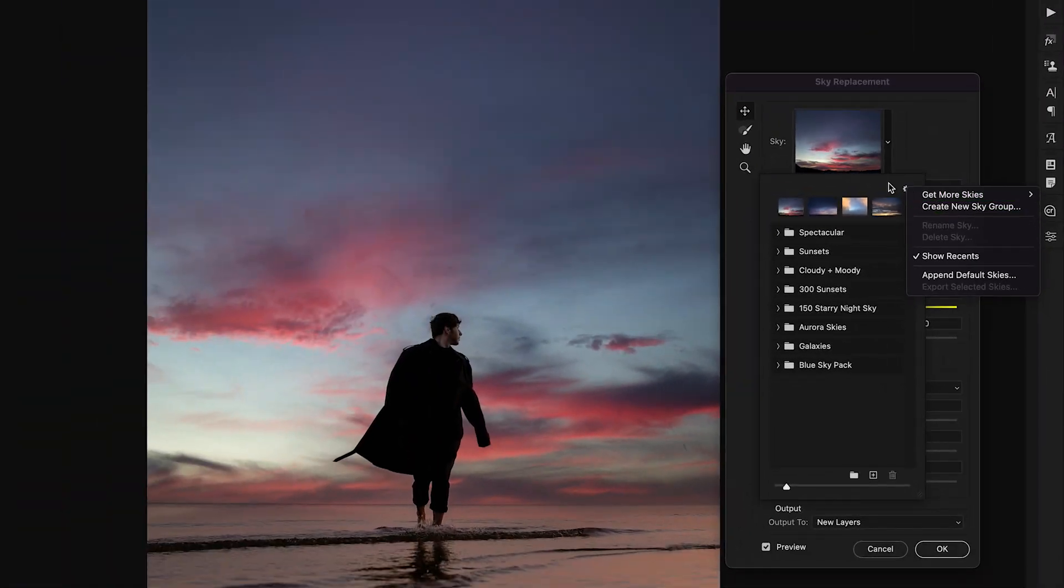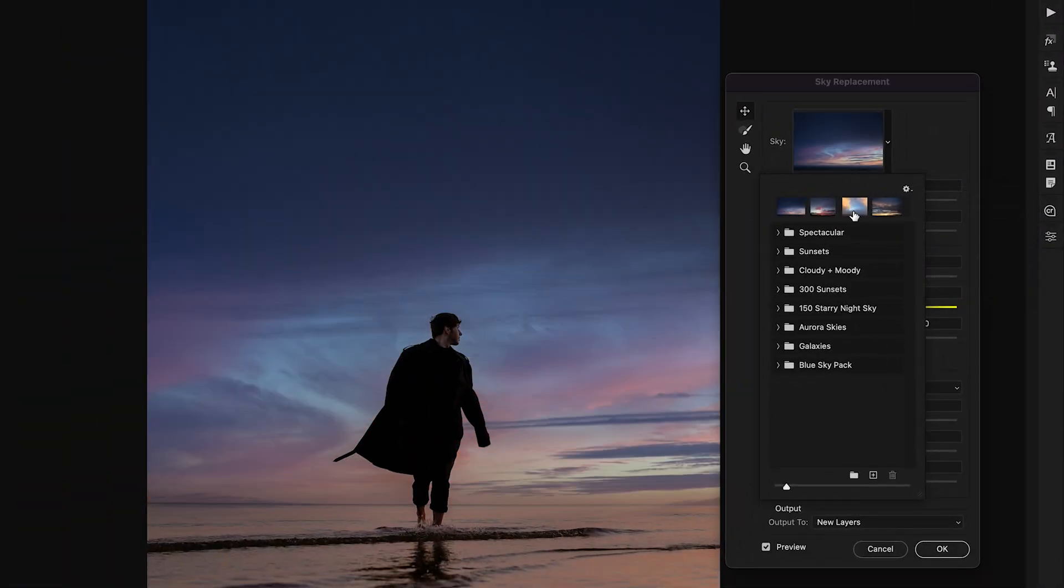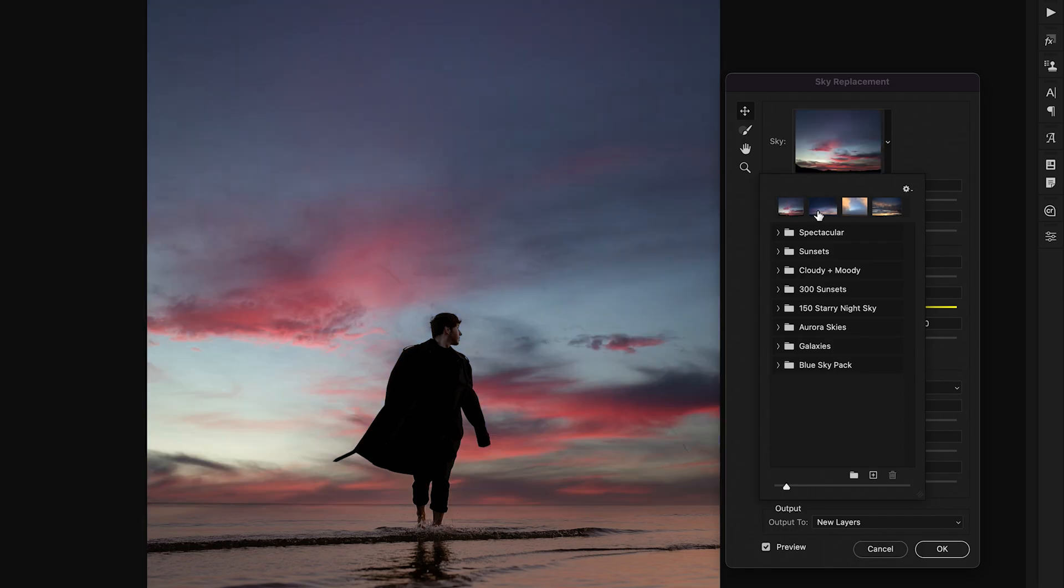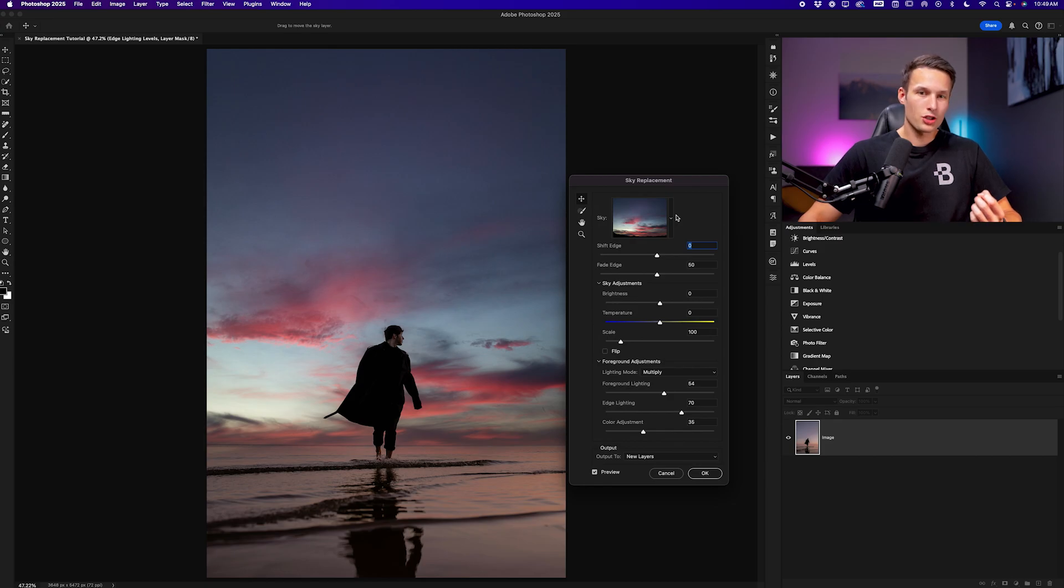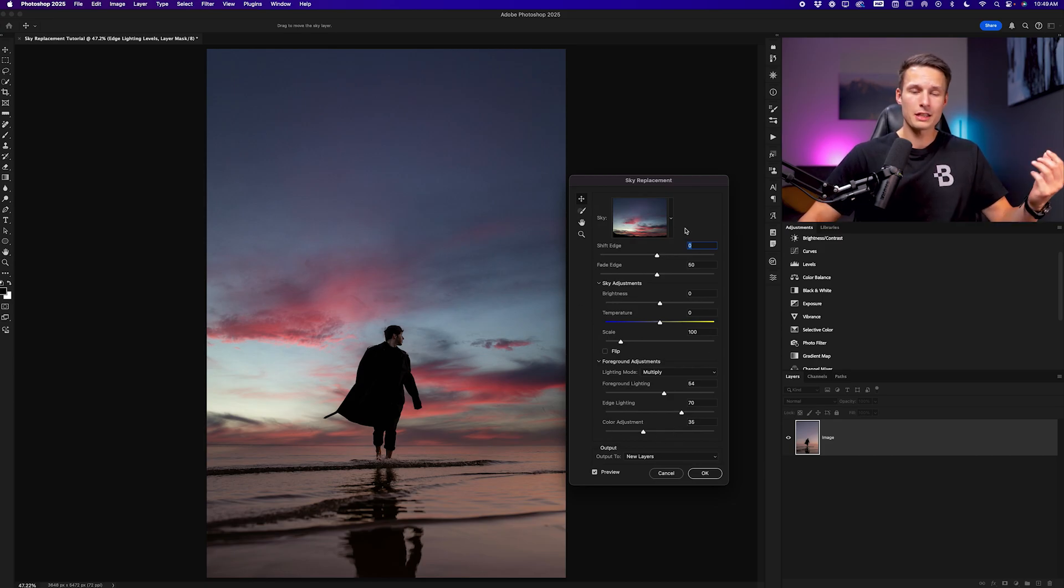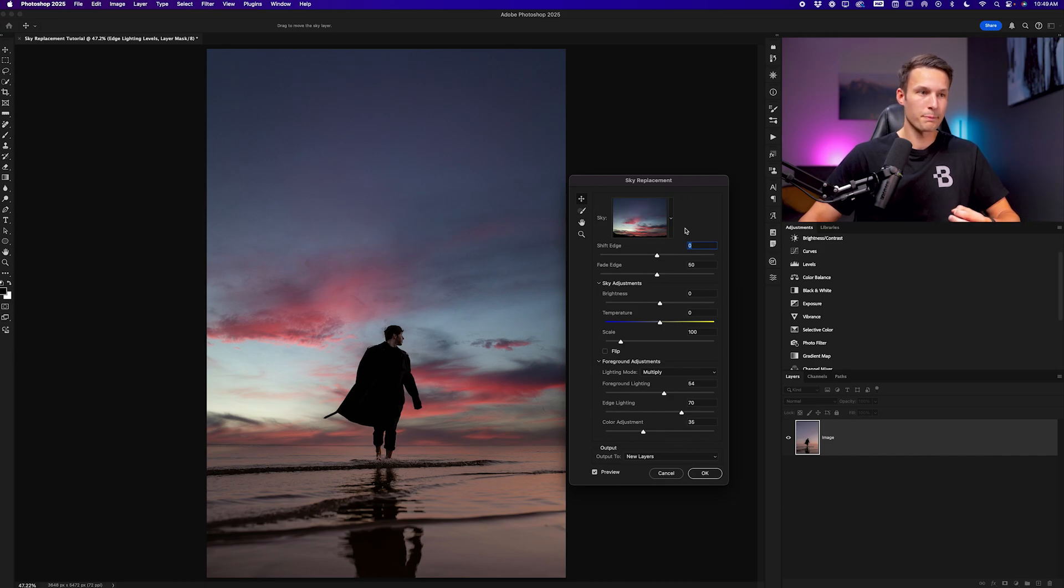Either way once you have your skies selected you can click on them to change the sky in your photo but for this particular image I will select this sky. Once you have your sky chosen you have a handful of sliders that you can edit to update the look of your new sky.